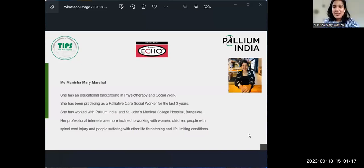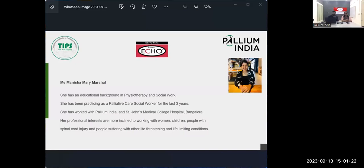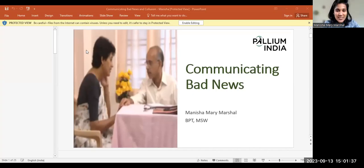Thank you so much, Ms. Preethi and Ms. Sangeet. Is my audio clear? Yes. Good afternoon, all of you. I'm really glad to be in the session today and I'm really happy to be a part of the team. So today, without much introduction, I think we'll just start the session.